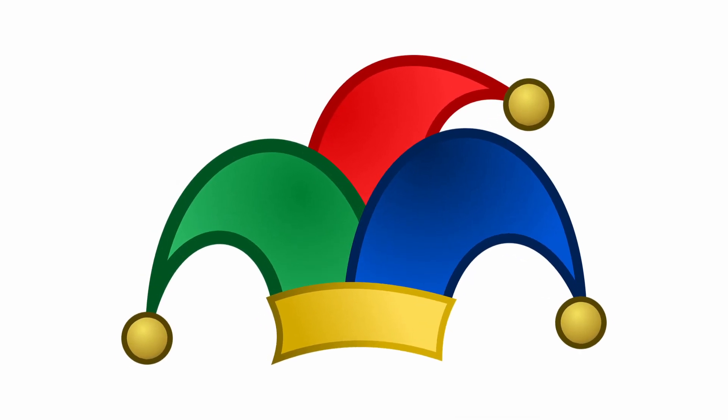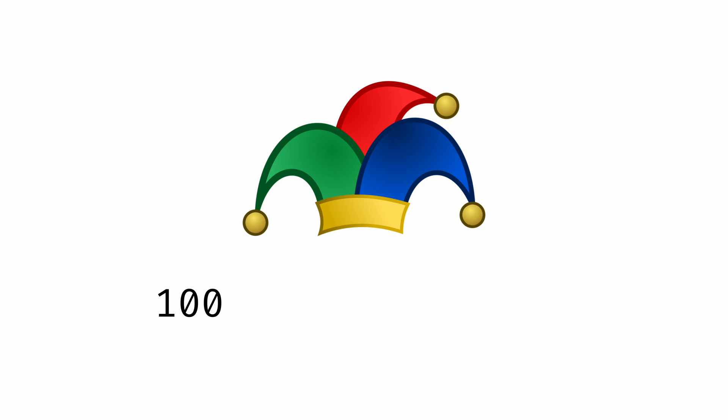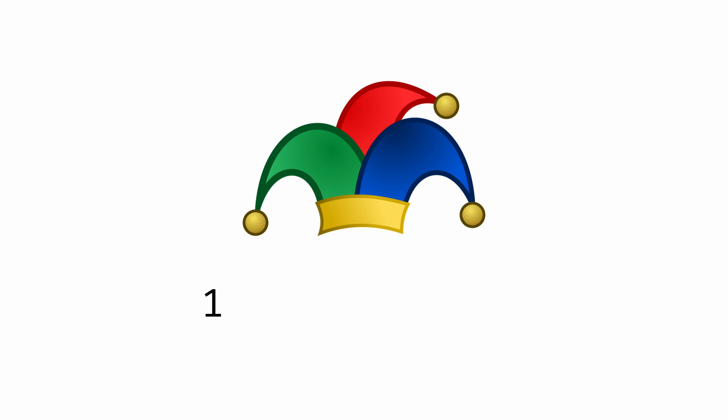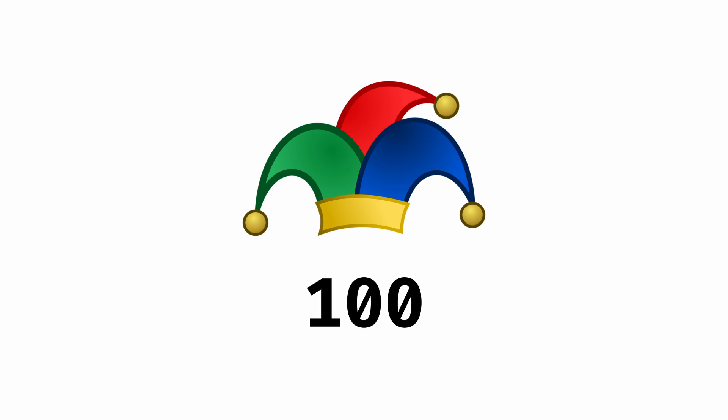Now, let's say that this other hat shows up 100 times in that same collection. So that would be 100 divided by 10,000, which equals 0.01. Then we divide that into one and we get 100. This one is more rare. Its score is 100.